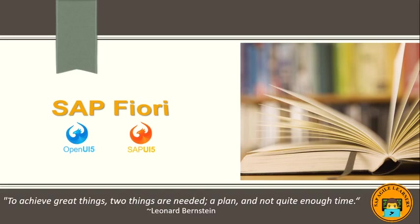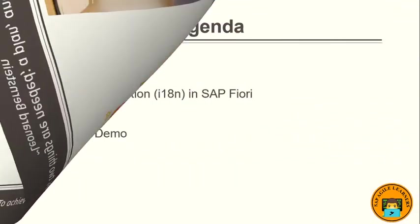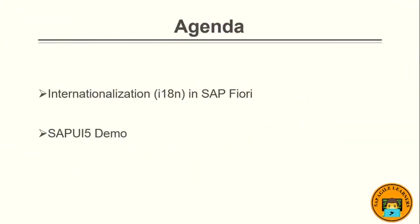Hey guys, welcome back to my channel SAP Agile Learners. Today we are going to talk about internationalization in SAP Fiori or SAPUI5. I hope that you have seen my previous videos. If not, please press the top right icon which will explain the concepts of SAP Fiori and tools to develop your own Fiori apps. If you have not yet subscribed to my channel, please do subscribe for my upcoming videos.